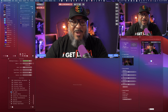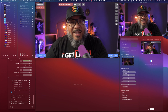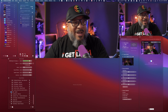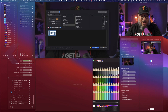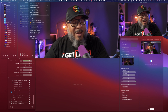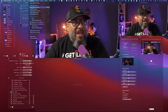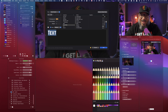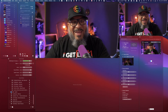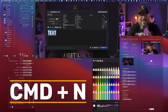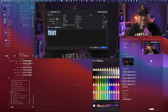Here we are inside of Ecamm Live. There are a couple of ways to bring up the text overlay panel. You can click on the T-plus down here in the overlay window, or you can come up to the top where it says Overlays and scroll down to New Text Overlay. But if you're like me and you're a keyboard person, just press Command+N and you get your text overlays.